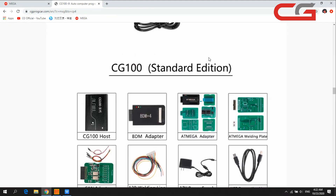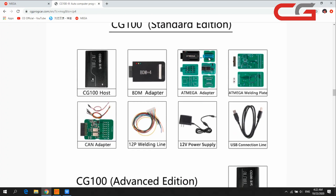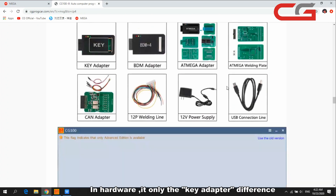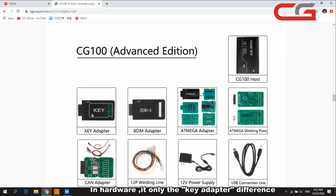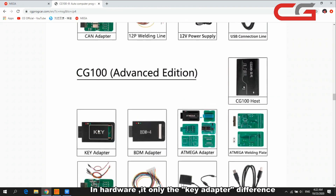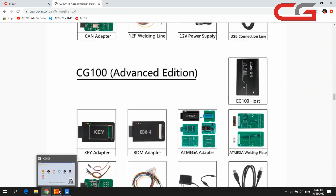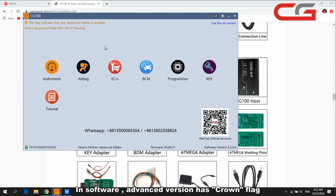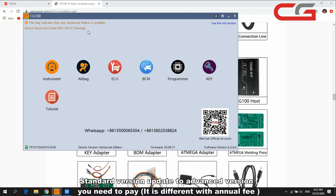In terms of hardware, the only difference is the key adapter — you can check that the standard version has no key adapter. In the software, a flag indicates it is the advanced version and those functions can be used. If you want to upgrade from standard to advanced version, you need to pay.